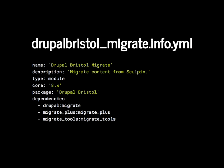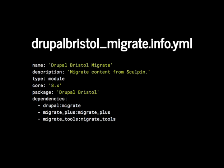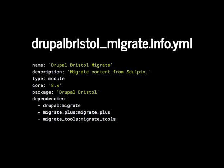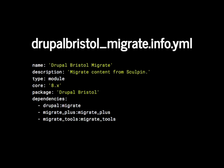This is my info.yaml file. It has the name and description — fairly familiar if you've done Drupal 7 development. You need to specify the type, which in this case is 'module'. It's Drupal 8 core. I put it within the Drupal Bristol package. And I'm defining dependencies: we depend on the Migrate module provided by Drupal core, and also on migrate_plus and migrate_tools.